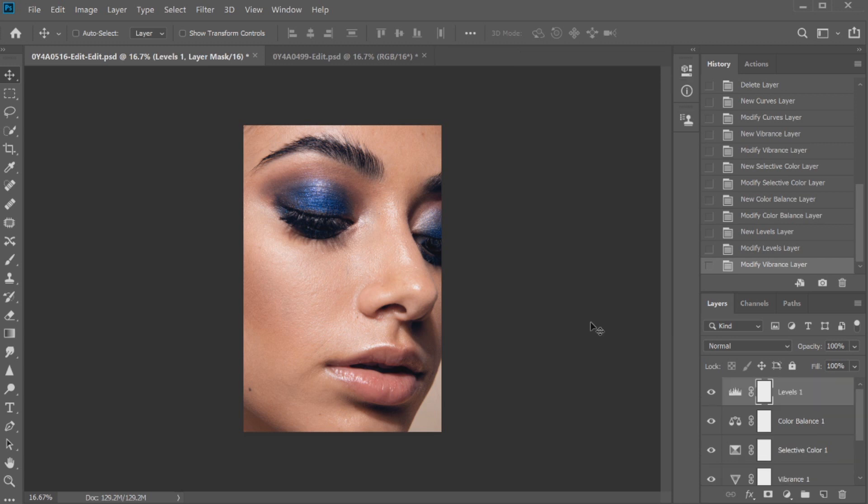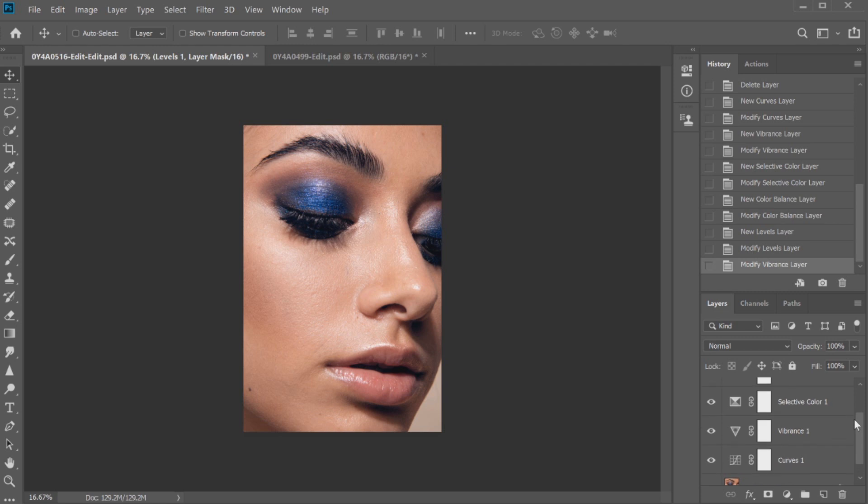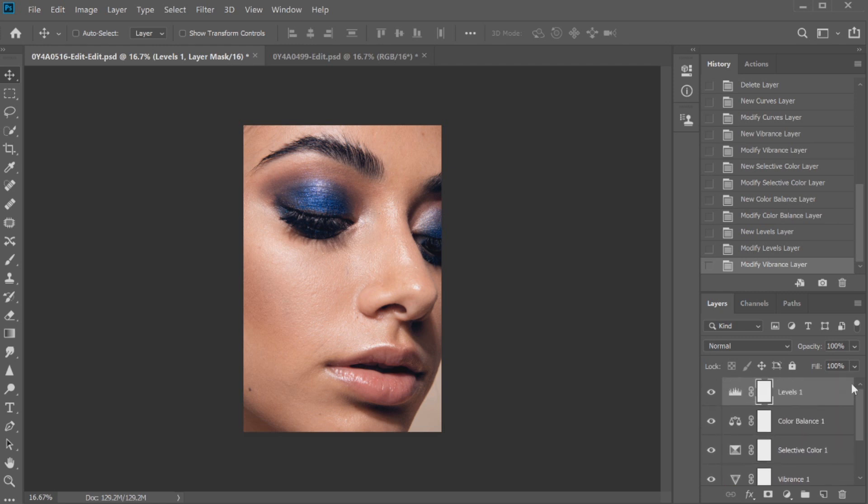So now I've created a really quick color grade. You can see that these are all basic adjustment layers - I've got curves, vibrance, selective color, color balance and a levels layer. All very simple and this is going to make for an easy transition into a LUT.